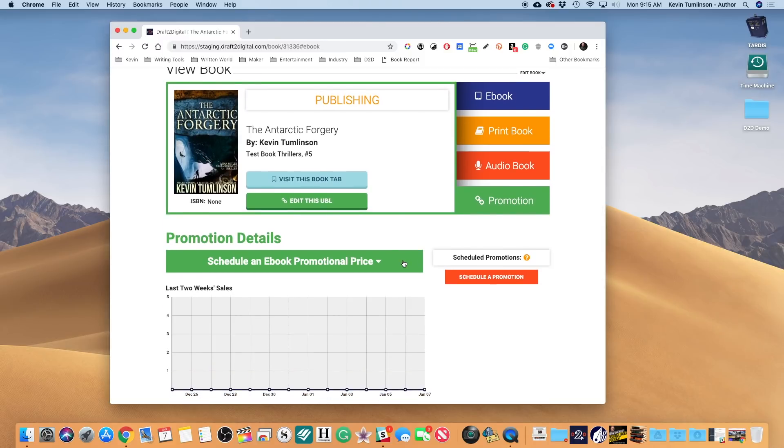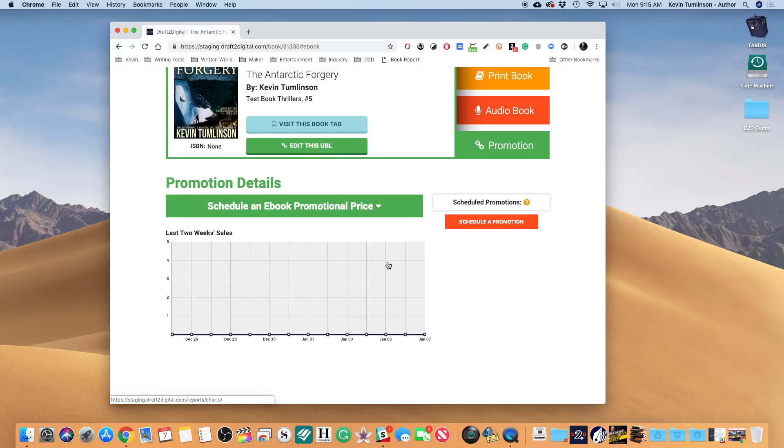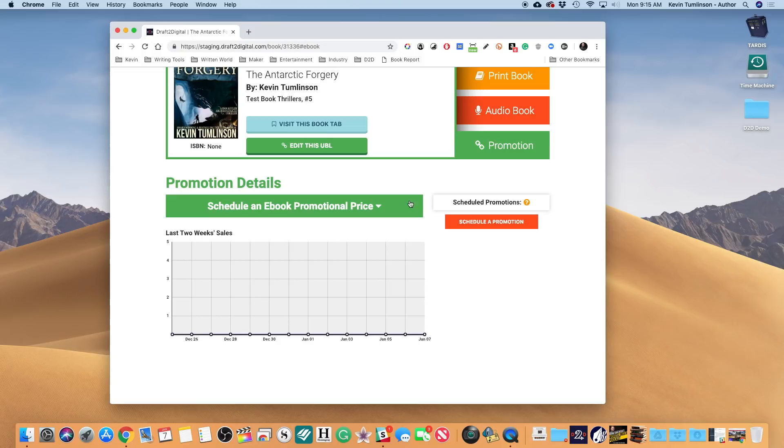But we just added this new scheduled promotion tool, and this is by far a highly requested feature. This is gonna allow you to change your book pricing on a schedule. So let's take a look at how it works. First up, we're gonna be over here in the Promotion Details section.